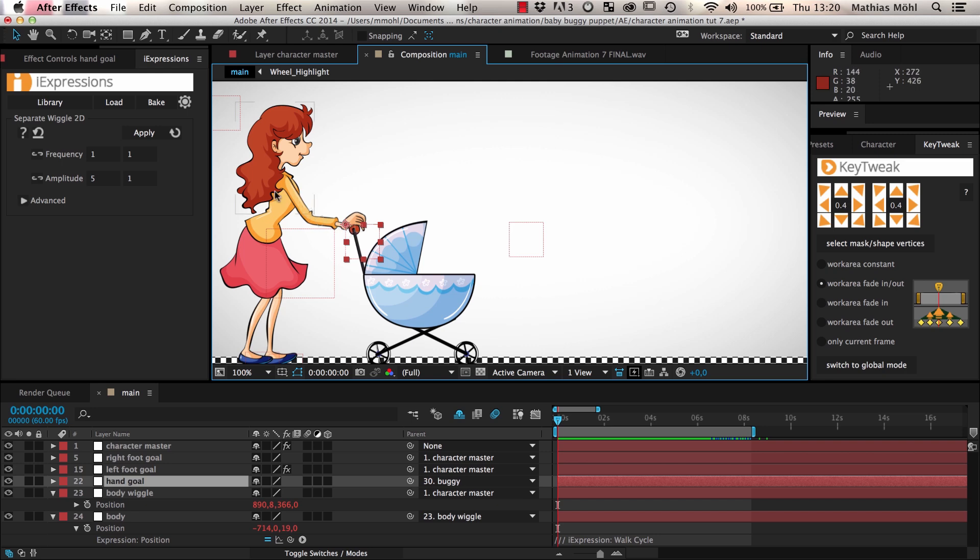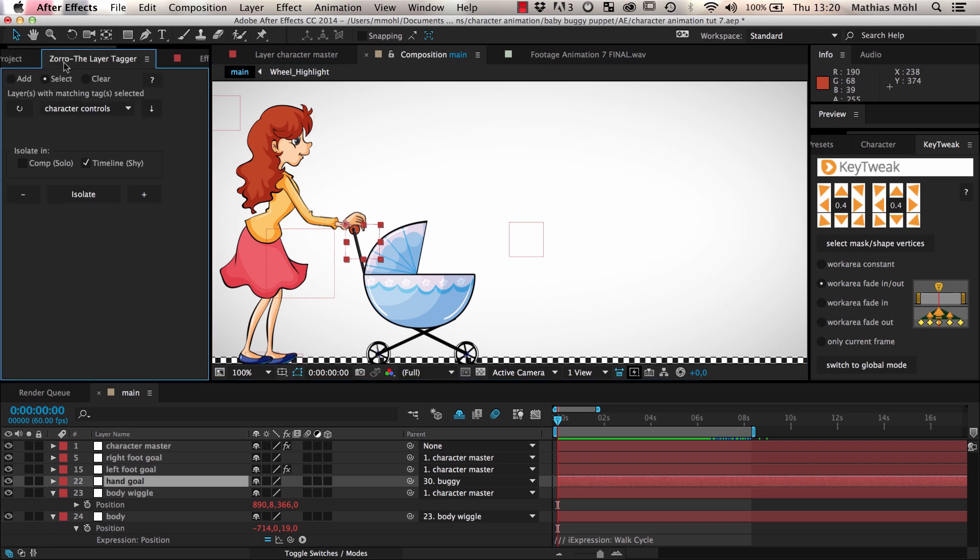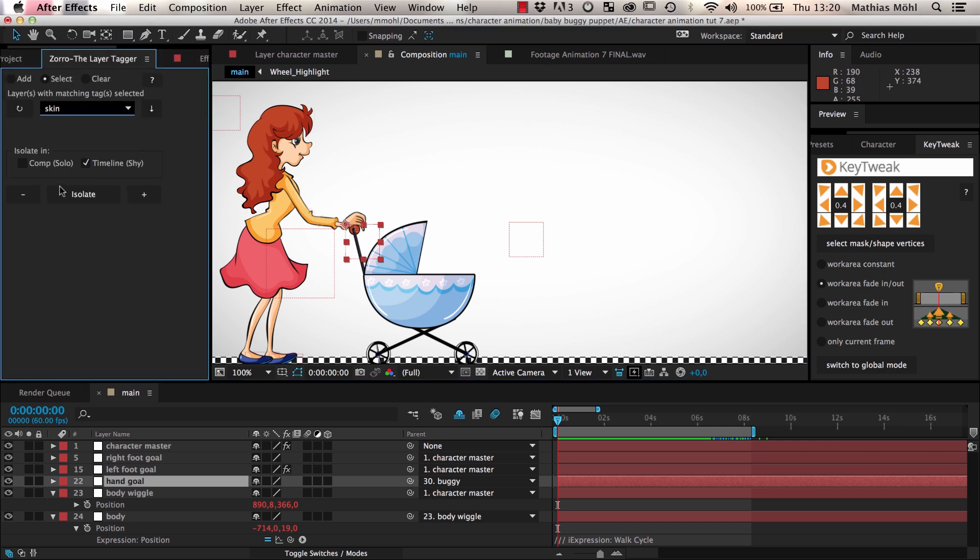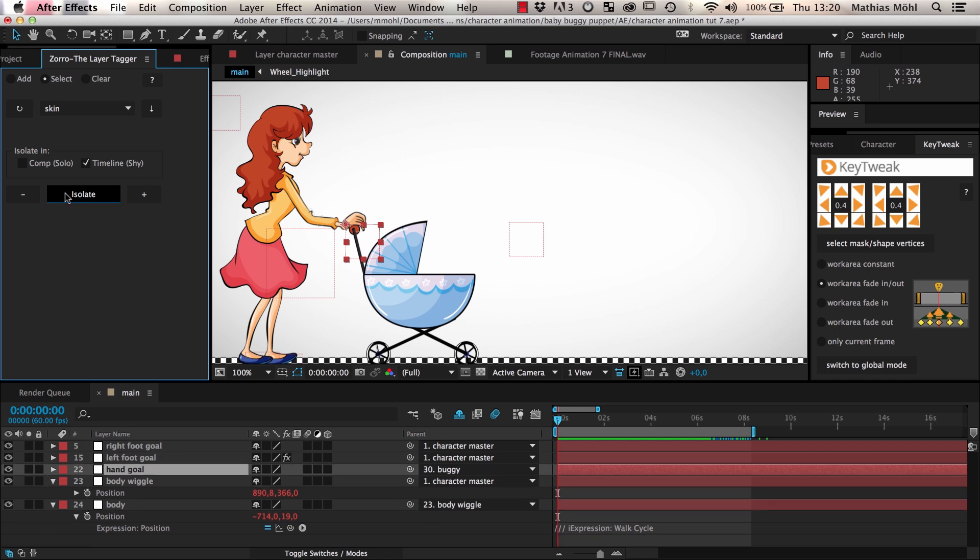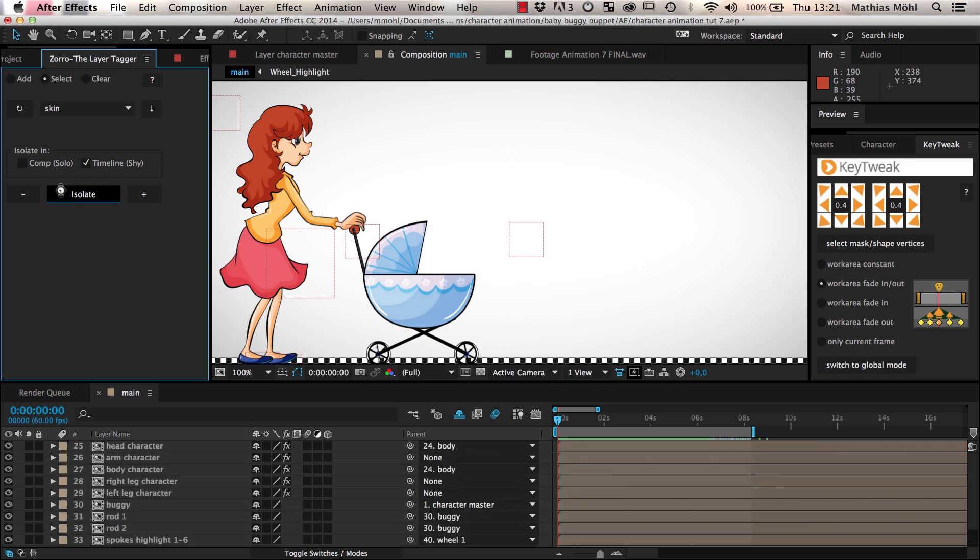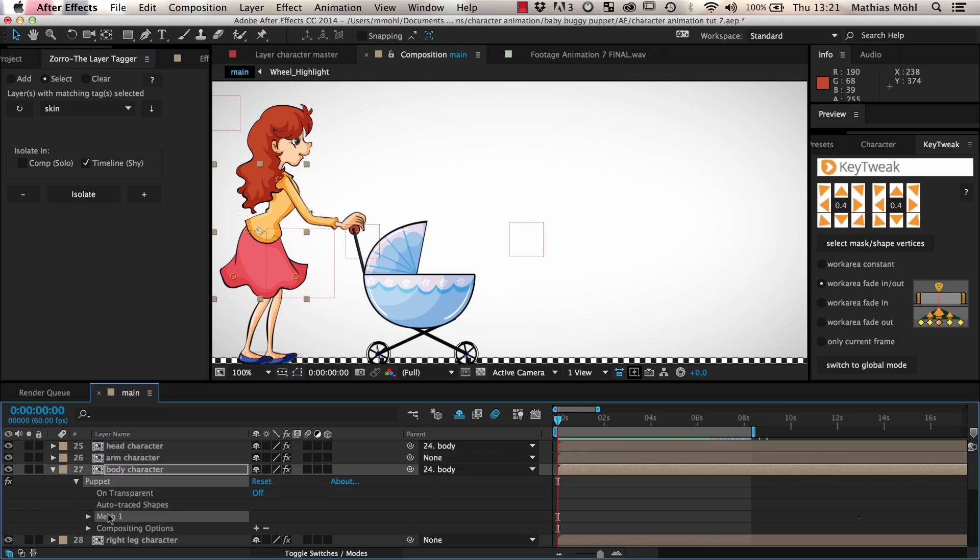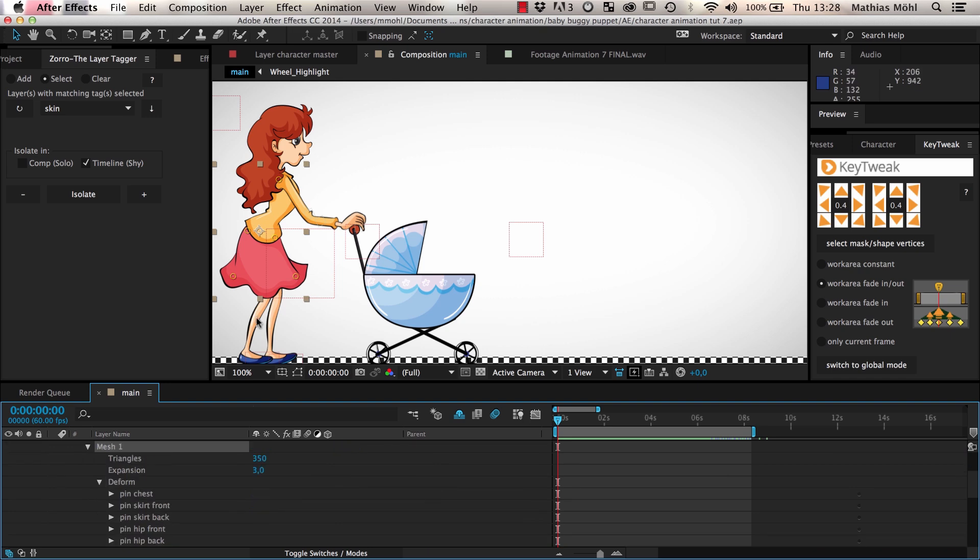Now let's take care of the breathing. We do this directly on the puppet pin effect that connects our skin with the skeleton. Hence we reveal the skin layers of the woman with Zorro and take a look at the puppet pin effect of the layer Character Body. It includes some puppet pins that animate the skirt and one pin at the chest.